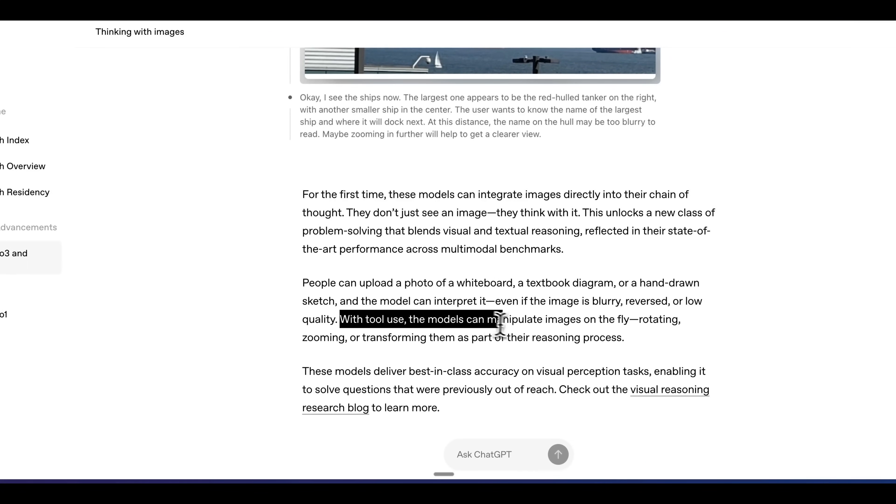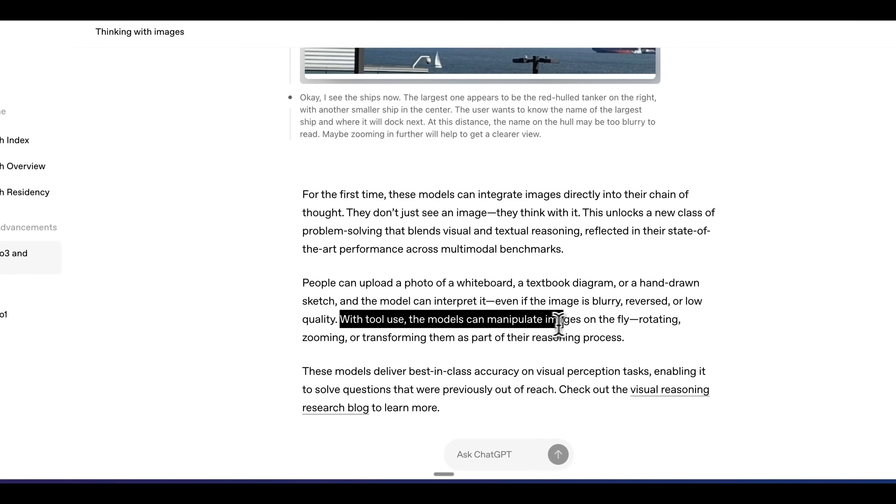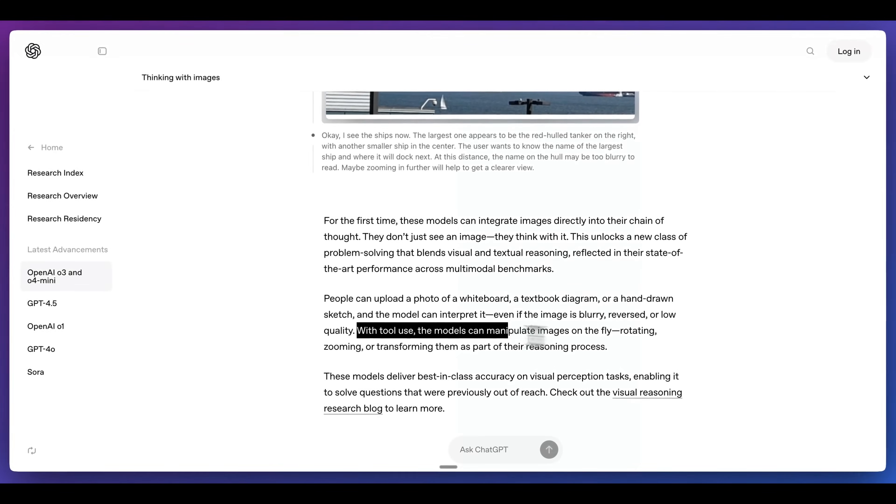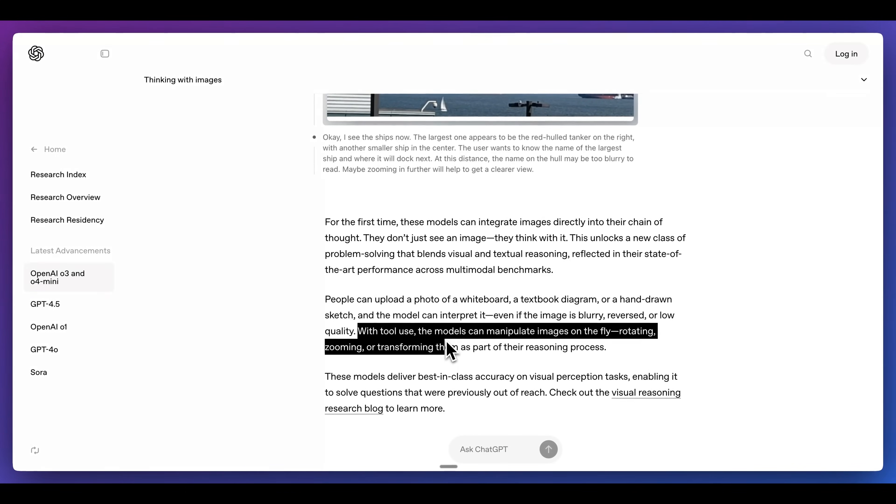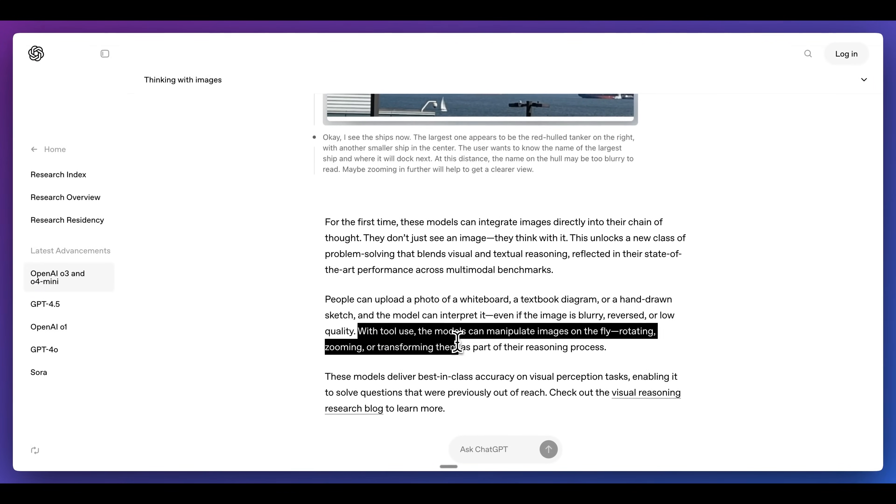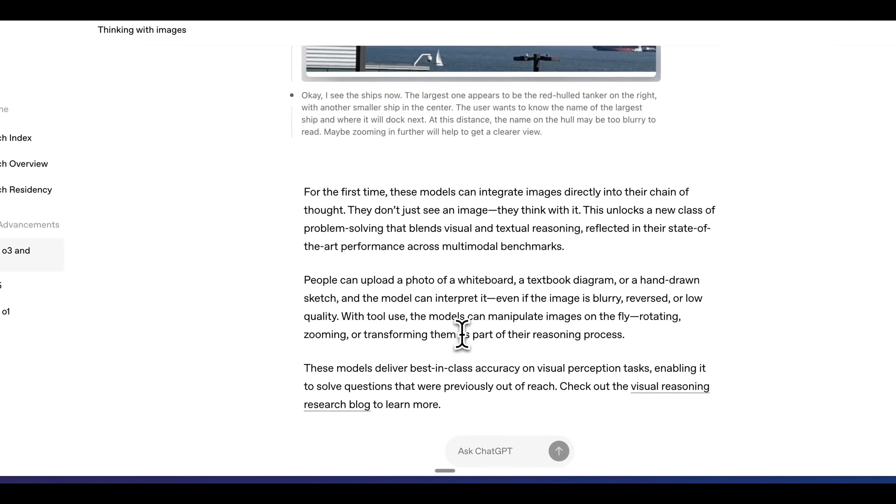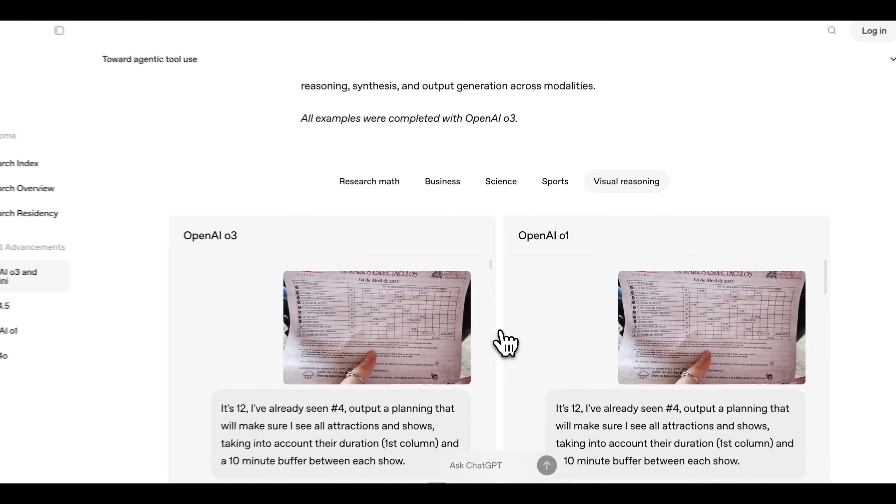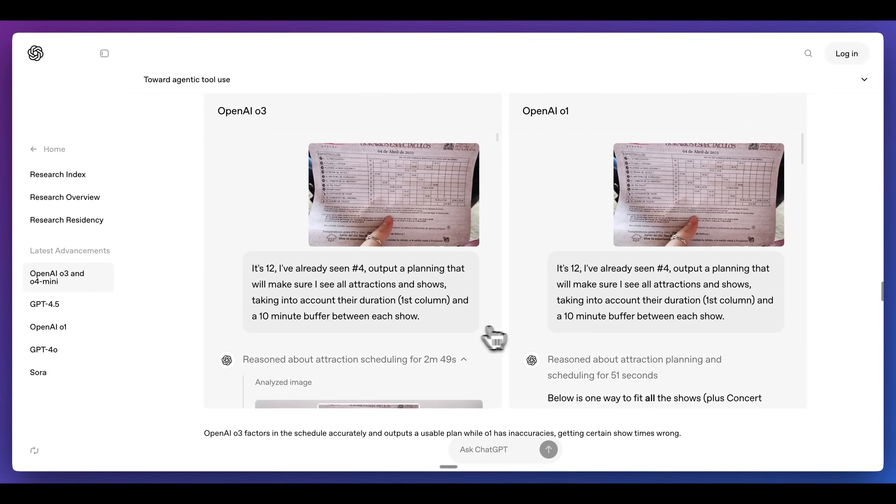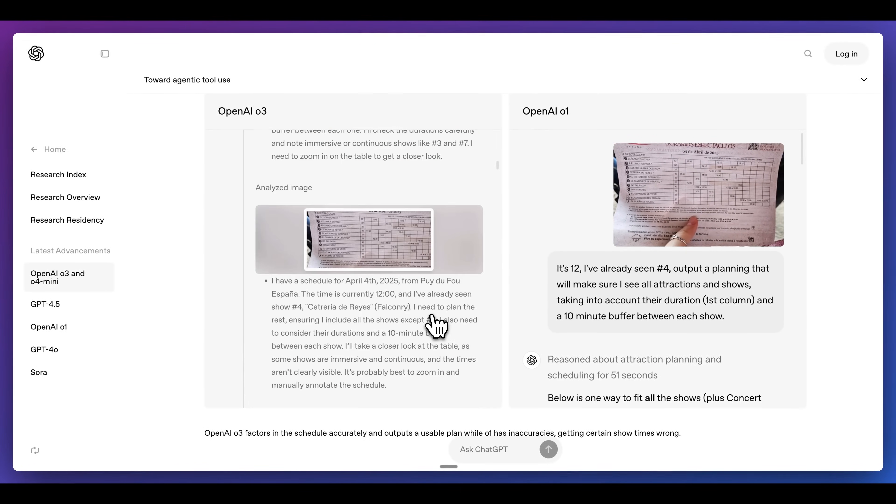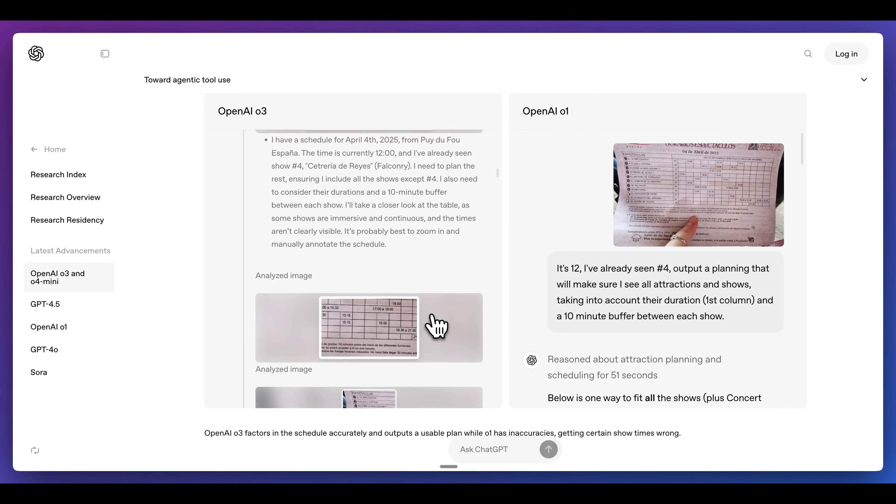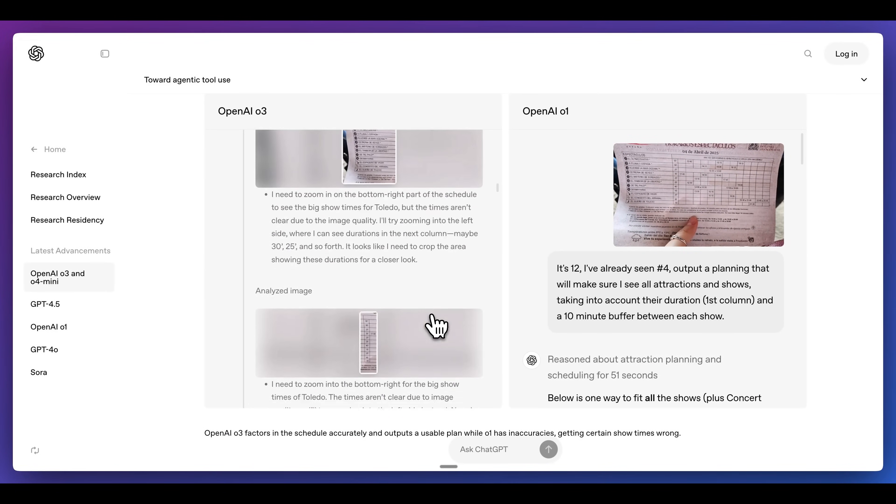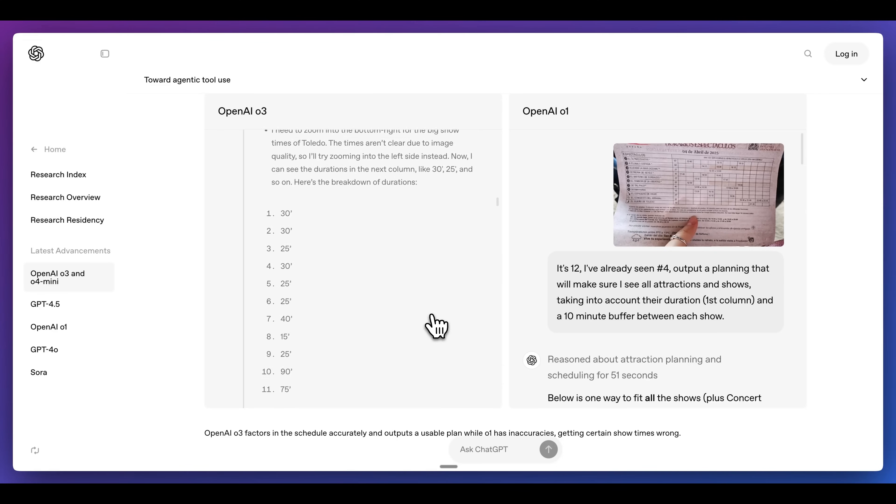Additionally, with tool use, the model can manipulate images on the fly, rotating, zooming, transforming them as a part of the reasoning process. Within the blog post, they call out some different examples that you can take a look at. And within this, you can see how it reasons about an image, for instance.